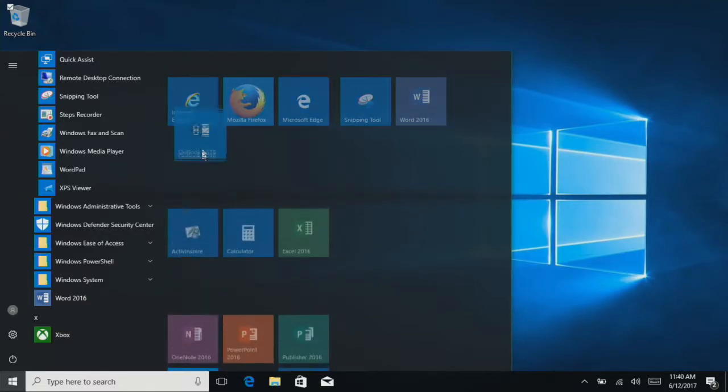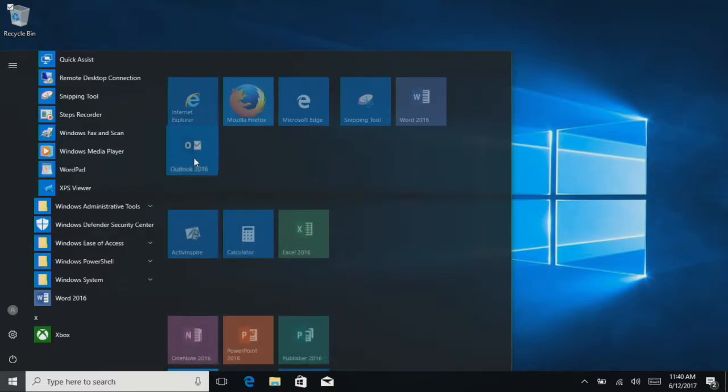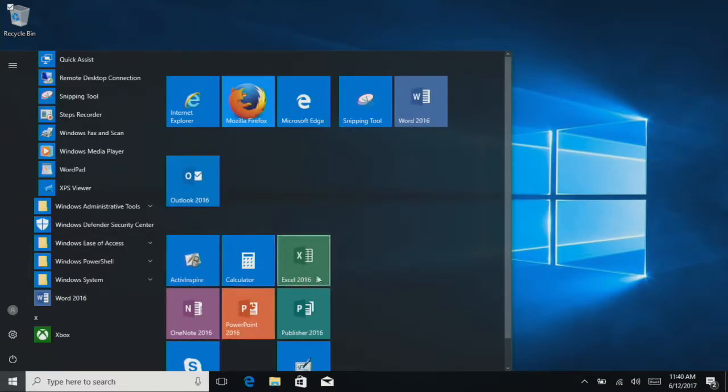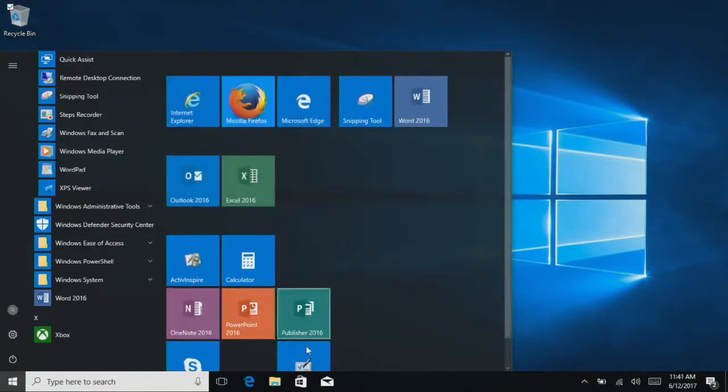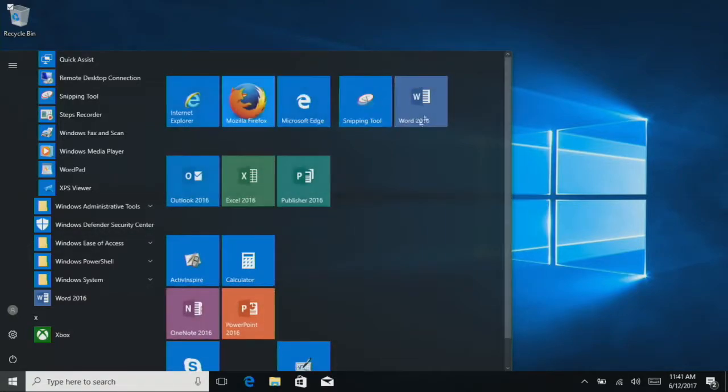Then I'm going to make one for Outlook. If you drag and put it in between, you'll see like that little blank bar up here. That'll make a whole new section. So we'll get all the Microsoft Office ones.